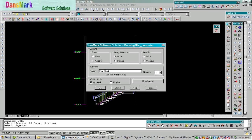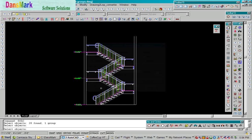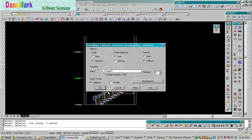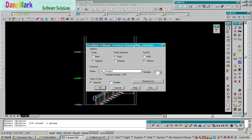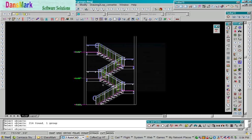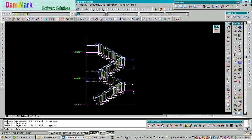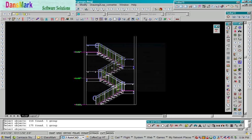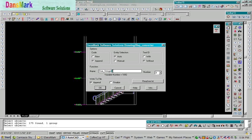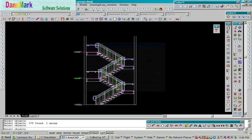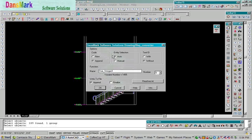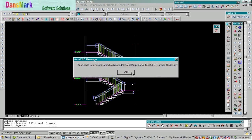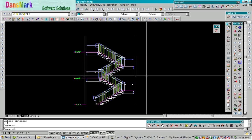We're going to put in Stringer 1, and we're going to pick the first Stringer. It's already converted all those entities straight into AutoLISP Code. We're going to name the next function 2, then the next function 3, then the next function 4, and then we're going to hit Finalize, and we're done.